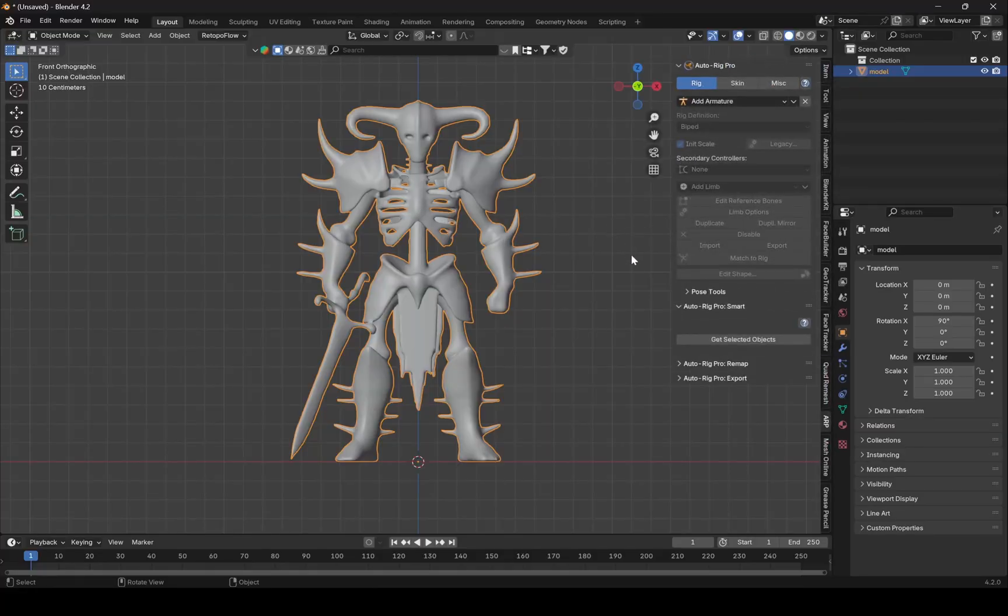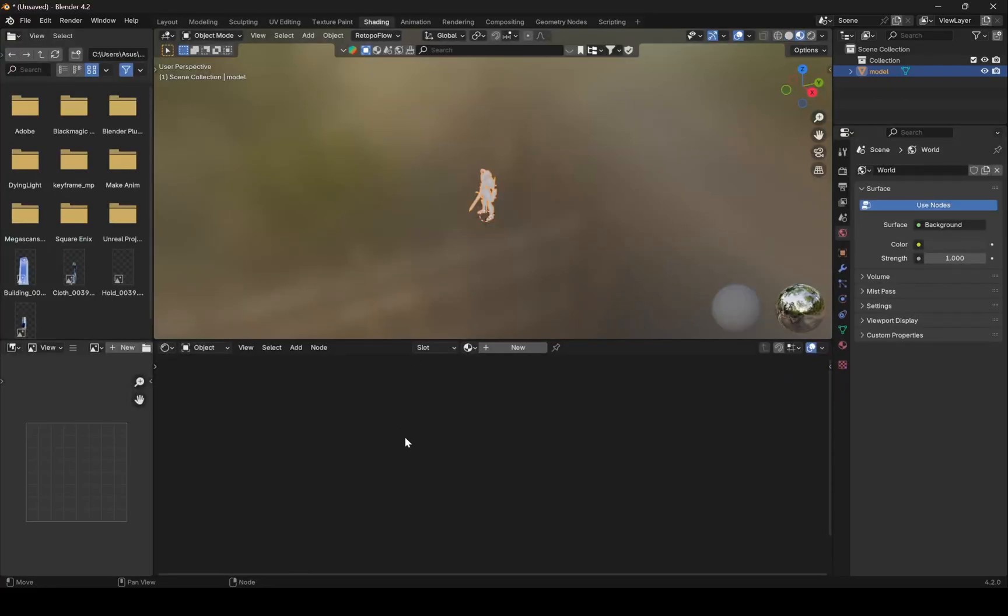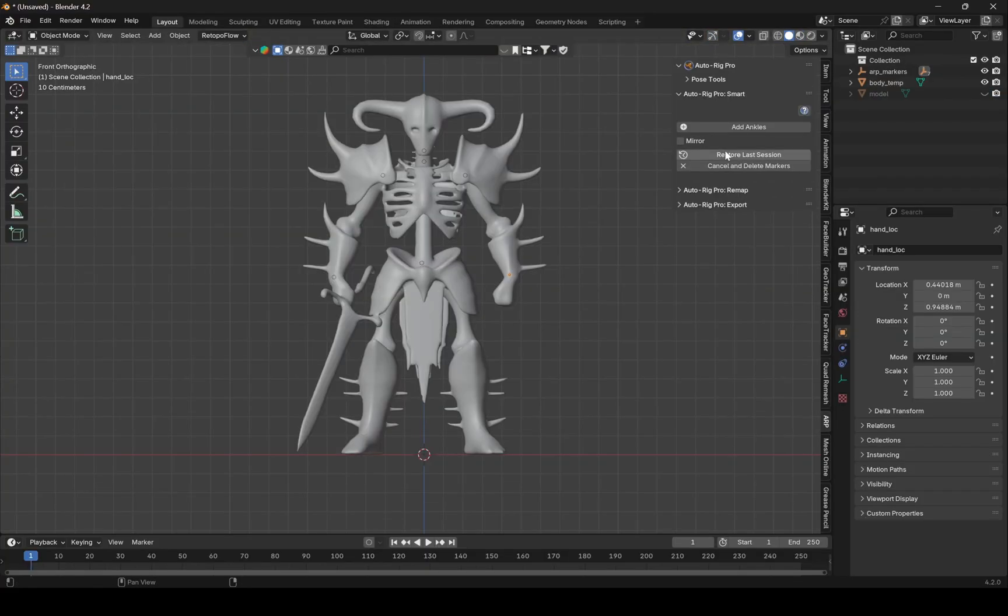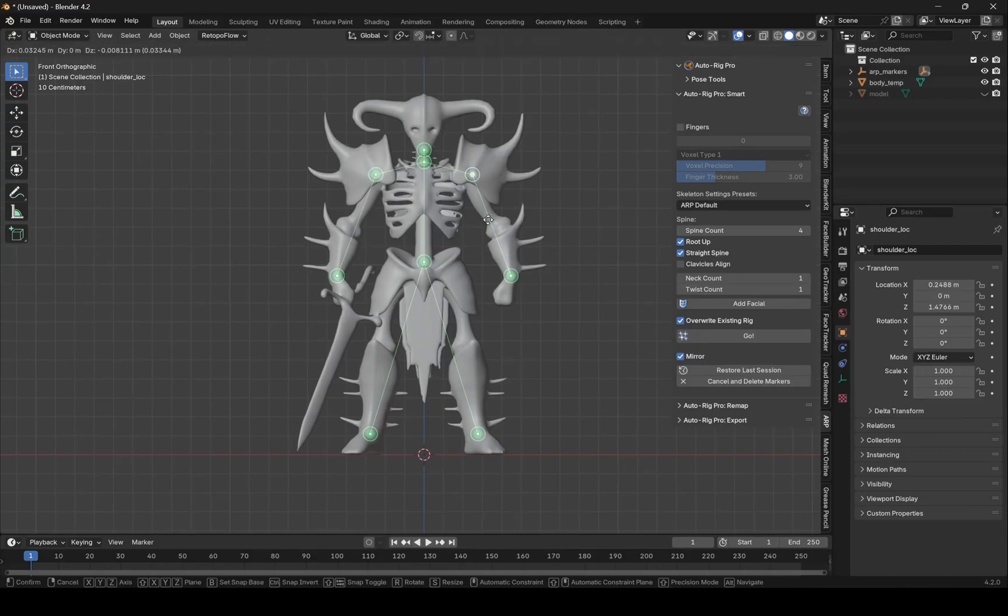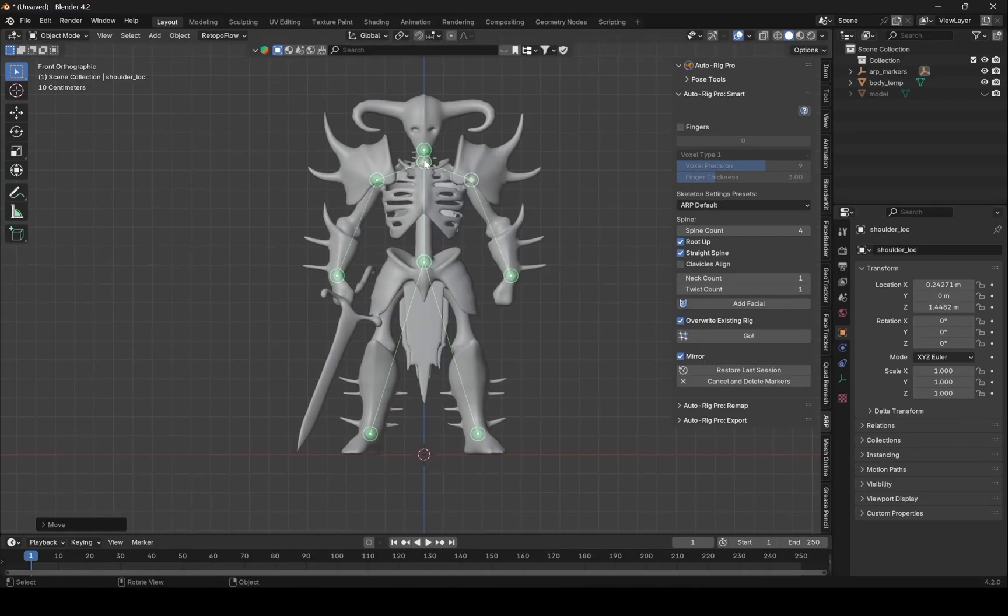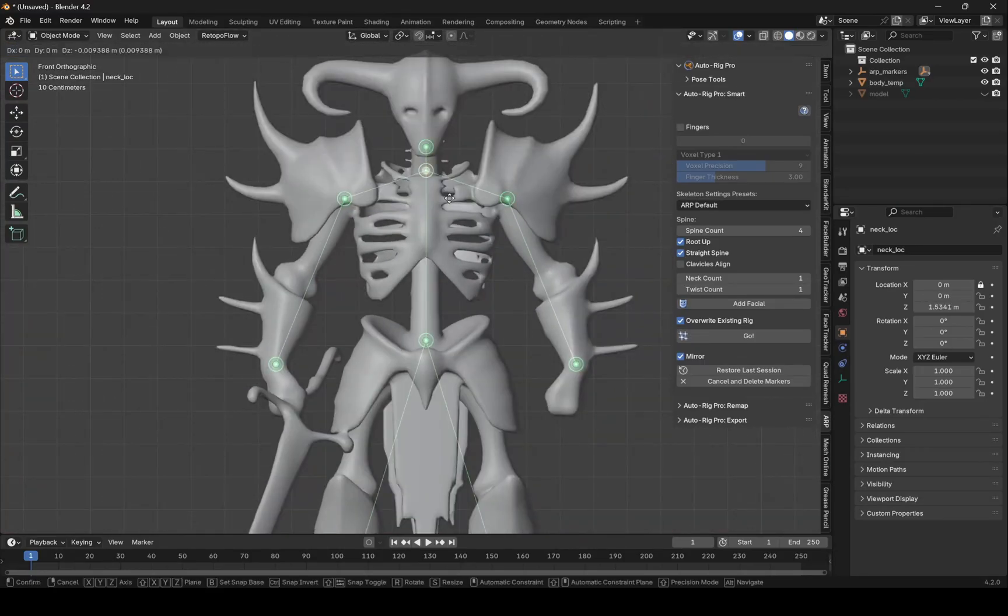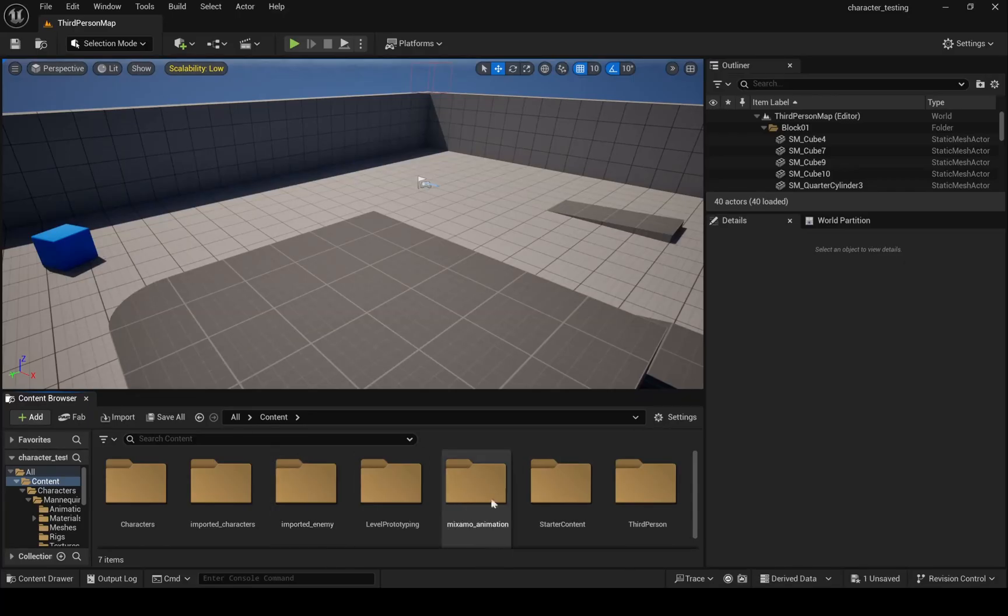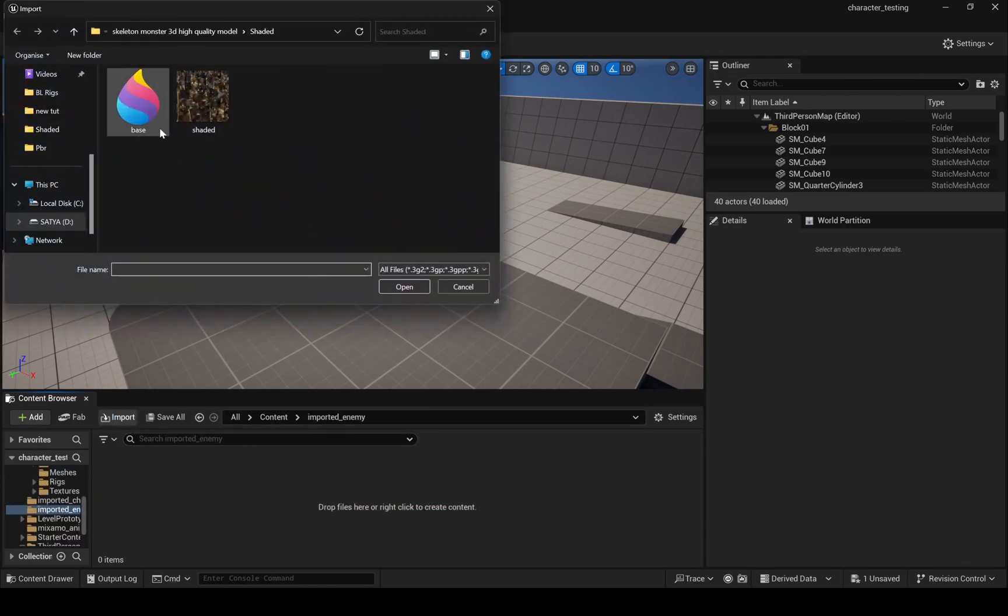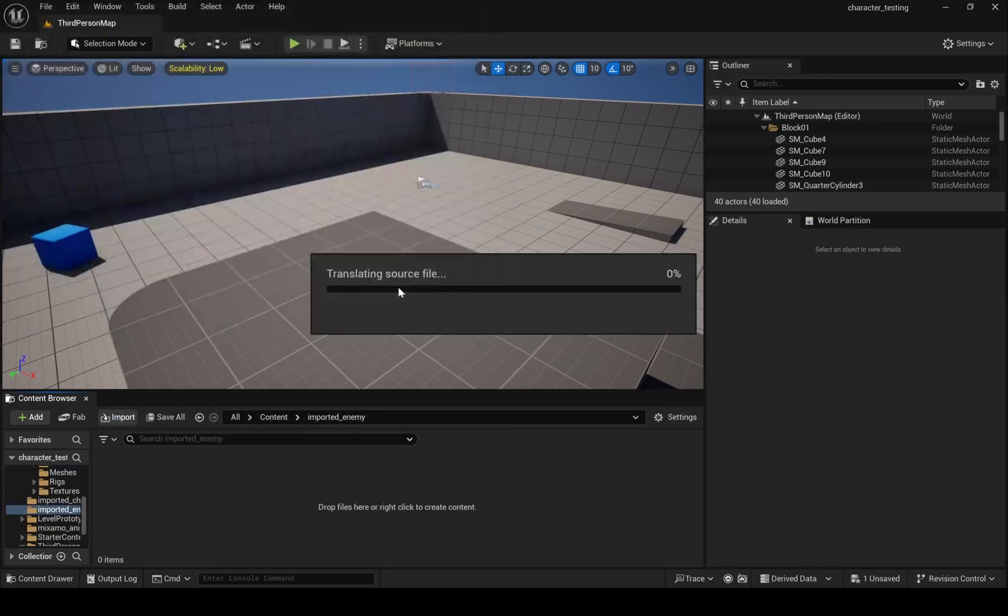Now let's rig our monster as well. This is the same steps we did for our main character, so I am skipping this. Once character rigging process is done, import monster enemy into Unreal. Again, this is the same steps we did for our main character.